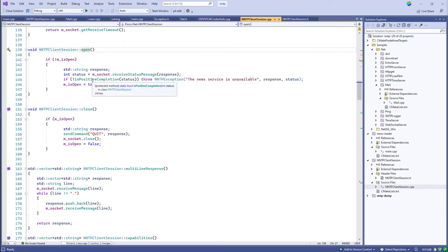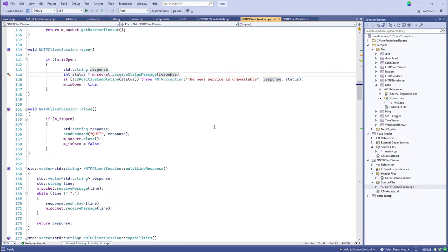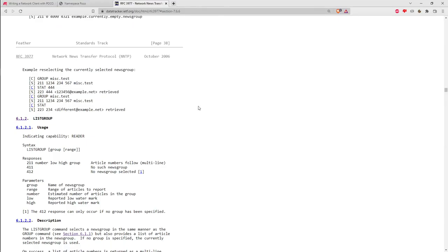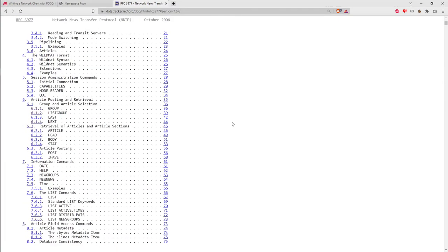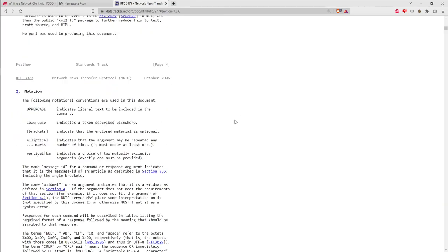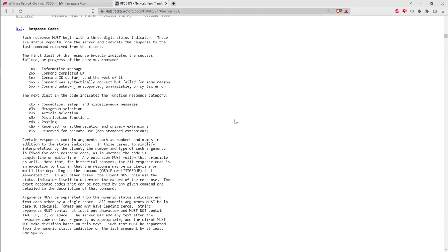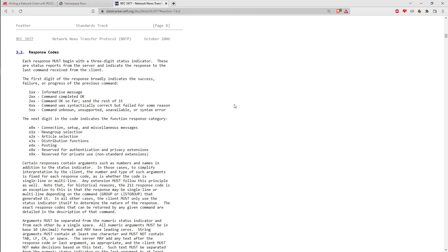To open the connection, we receive the status message off the socket into a string and check for a positive completion on that status. SMTP, NNTP, and HTTP all operate similarly in terms of response codes: the first three characters are the response code. 2XX means success. 3XX can be a partial or intermediate response for multi-step commands. 4XX means a syntax error. 5XX means some kind of unknown error.